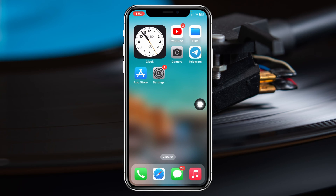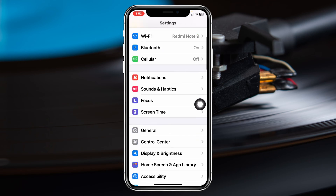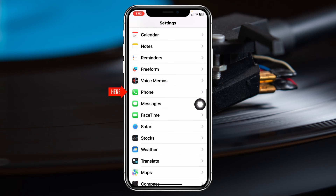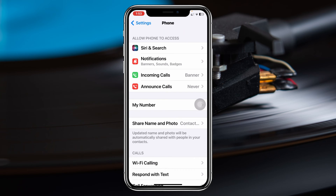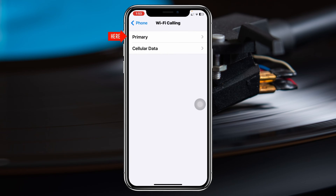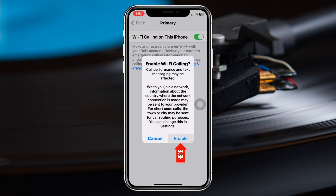First, go ahead and open up the Settings on your iPhone, then scroll down and find the Phone app. Tap on it, then scroll down a little bit and tap on Wi-Fi Calling. Tap on your SIM card and be sure to enable Wi-Fi Calling on your iPhone.